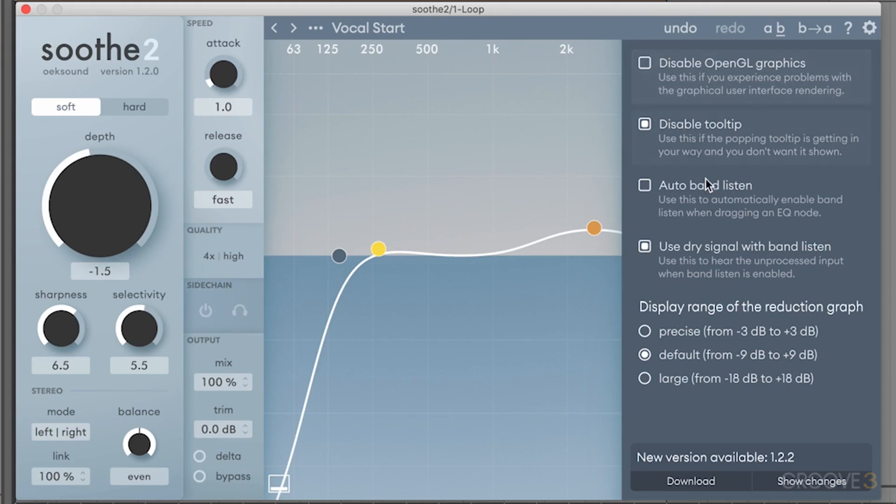You can also see that there is a new version available. If I want to go in and update this, I can hit download and it will update the device, which I'm going to do later after this video. I just wanted to leave that there so you could see that this is how you load up the updates into the device.